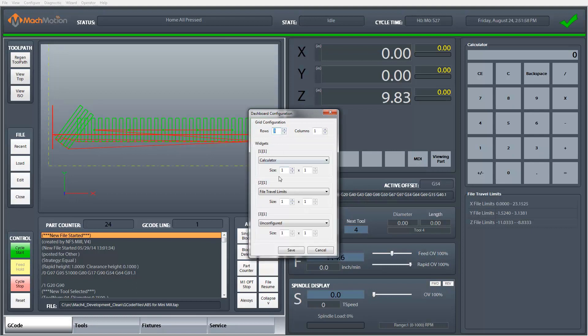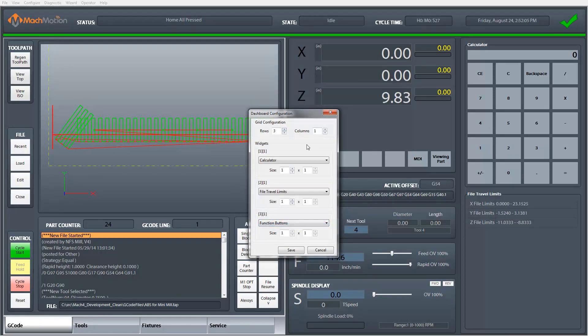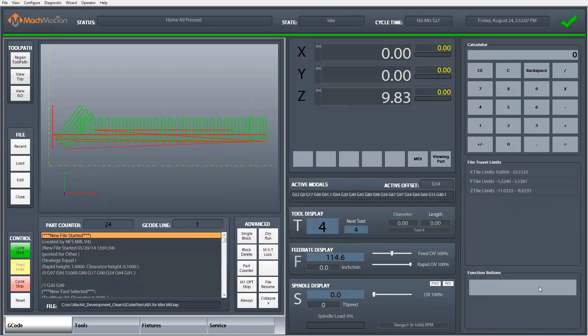So I've got three widgets now, the two that I already had configured. Then I'm going to select my third widget to be function buttons and this will give me some options as to what buttons I can add within this group.